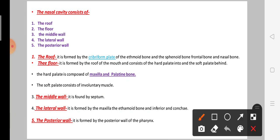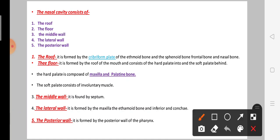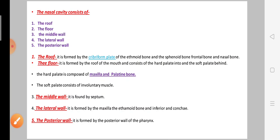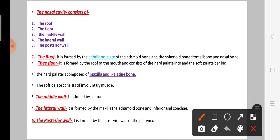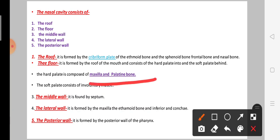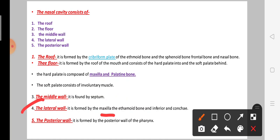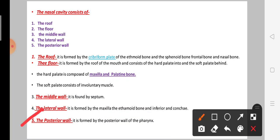The nasal cavity consists of a roof, floor, middle wall, lateral wall, and posterior wall. The roof is formed by the ethmoid bone, frontal bone, and nasal bone. The floor is the roof of the mouth, consisting of the hard palate — formed by the maxilla and palatine bone — and the soft palate, which is made of involuntary muscles. The middle wall is the septum; the lateral wall includes the maxilla and inferior conchae. The posterior wall is formed by the posterior wall of the pharynx.